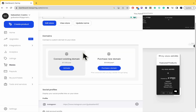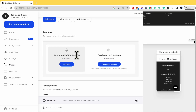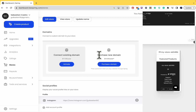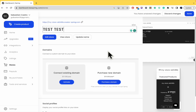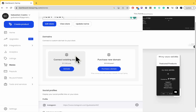So if you want to change the URL, there are two options. You can connect an existing domain to your teespring.com store, or you can purchase a new domain. When you do that, you're going to obtain a new URL.